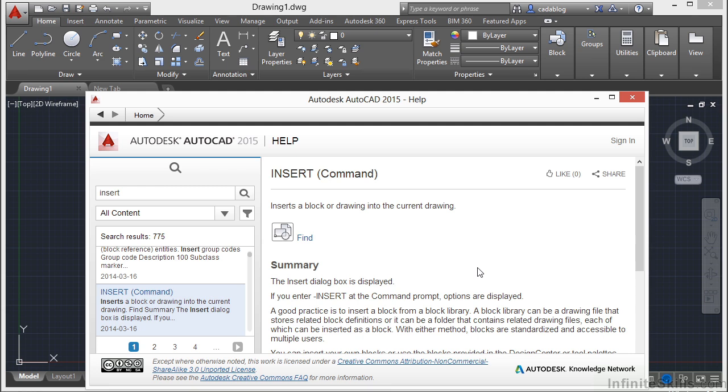The AutoCAD help system includes a new way to help you locate tools in the AutoCAD user interface directly from the relevant help content.